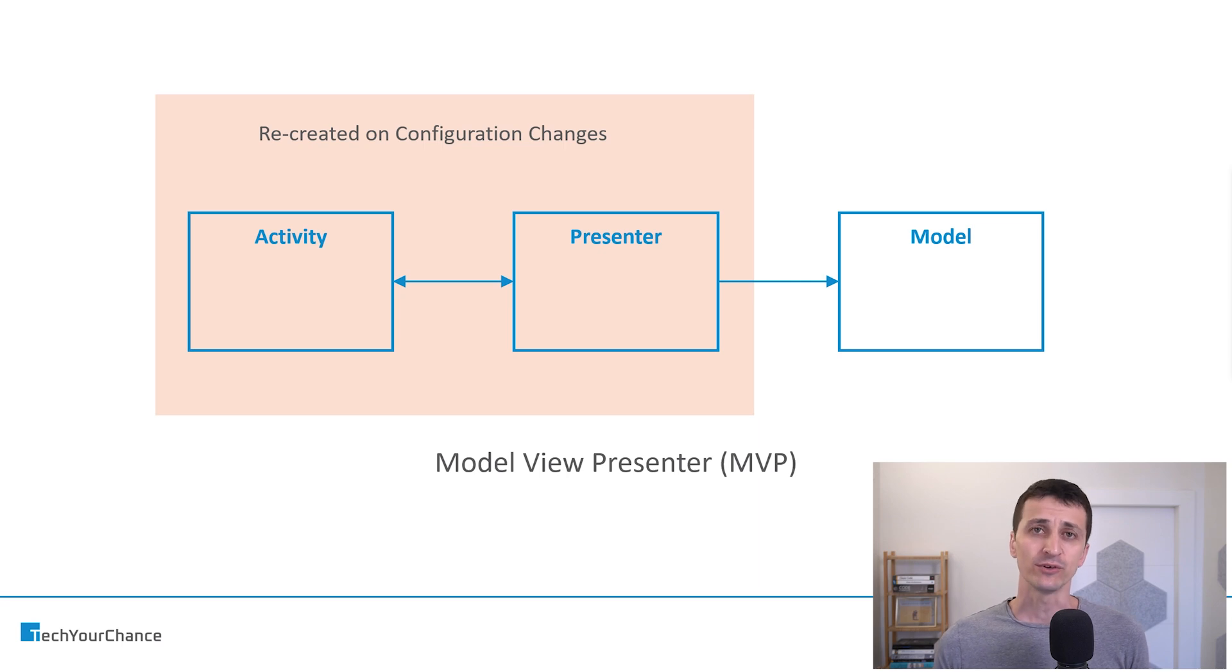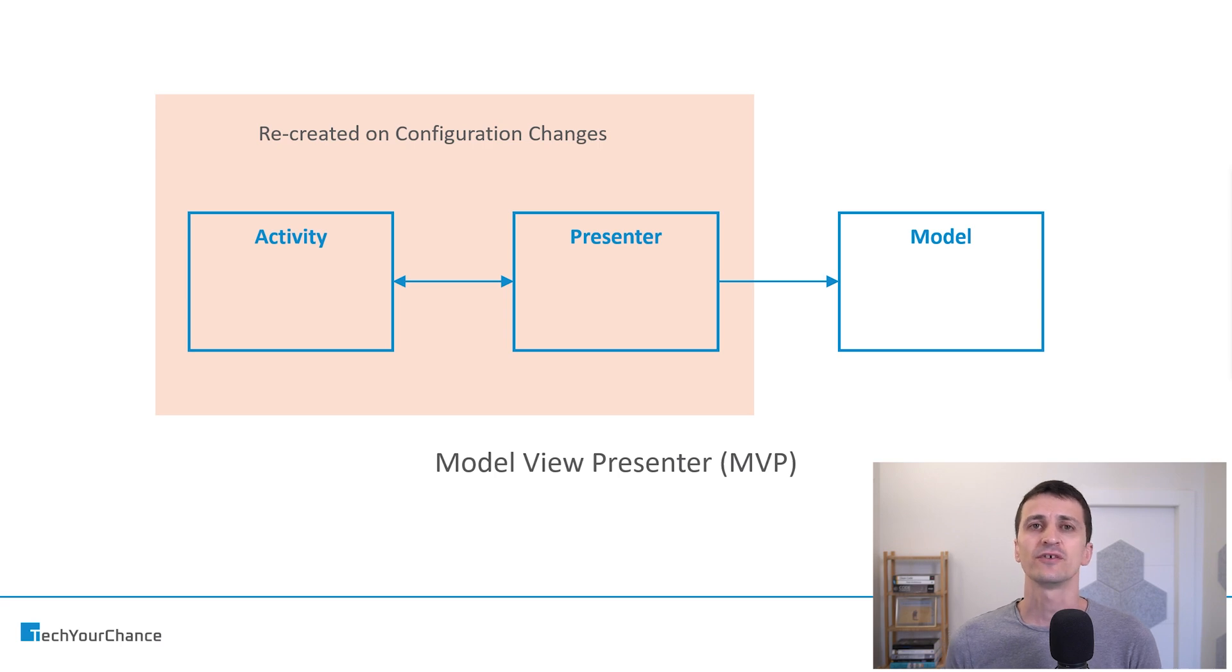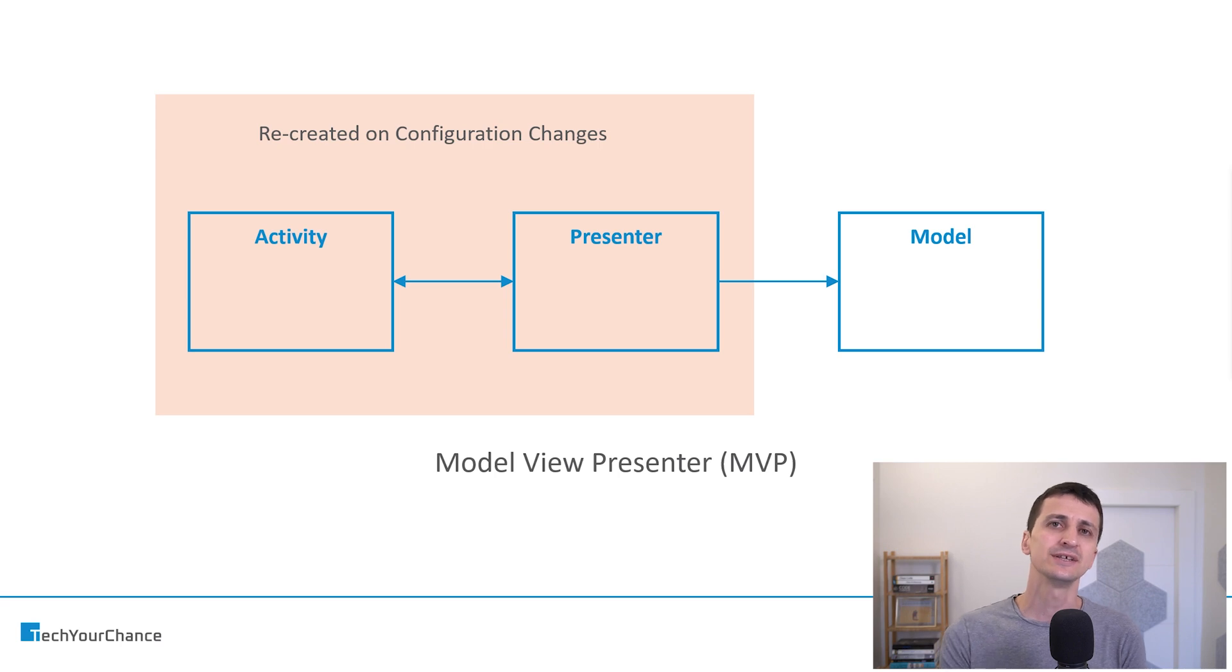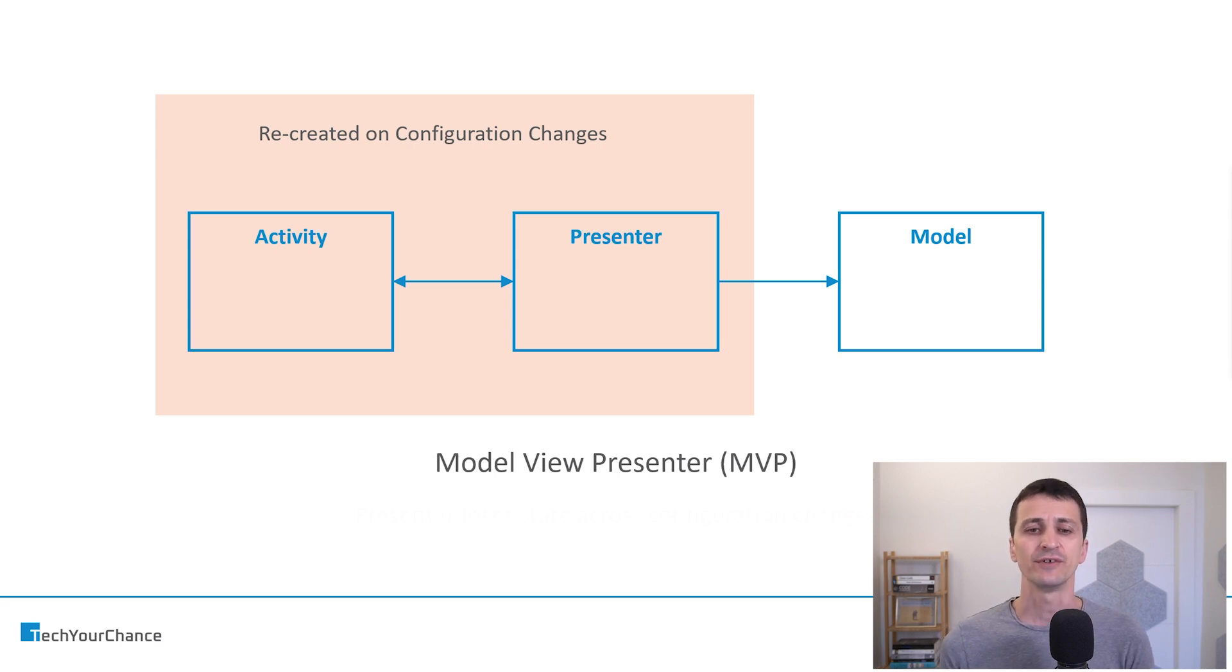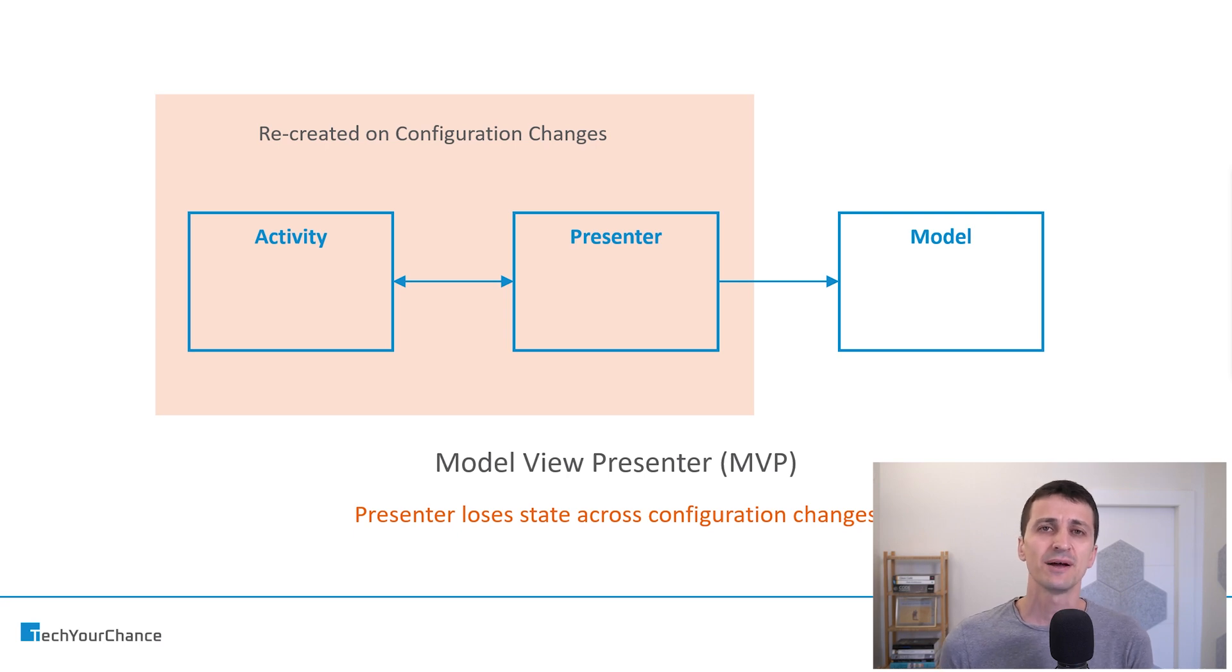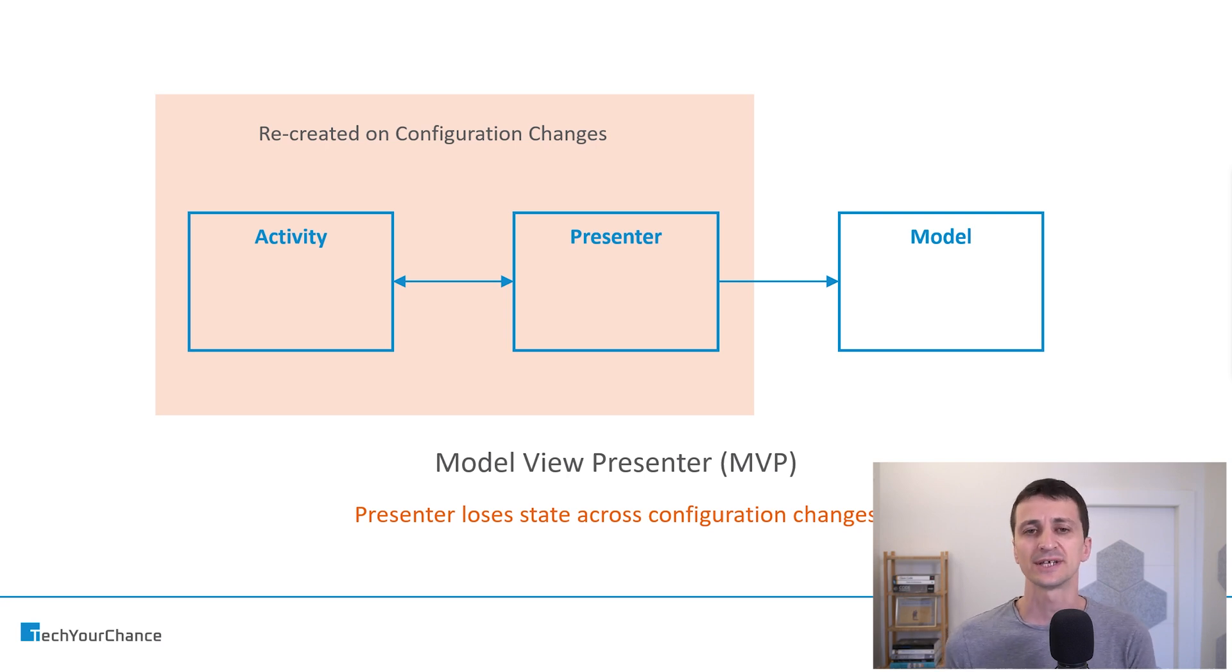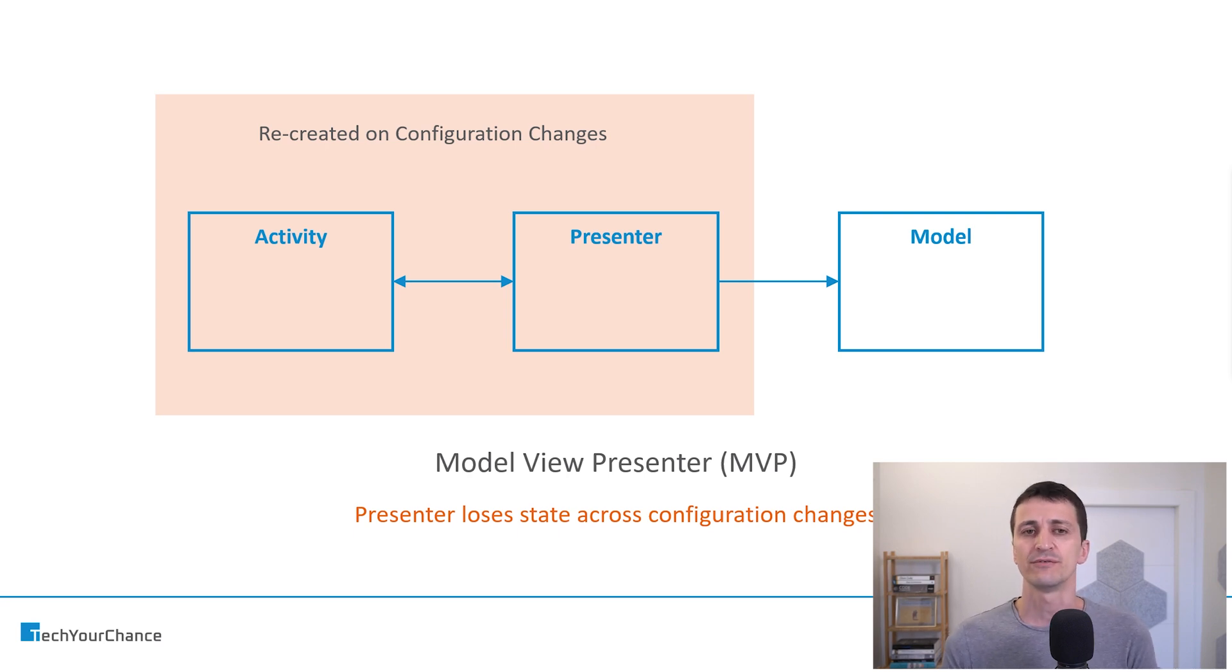Now, we have configuration changes in Android, and when config changes occur, some of our objects will be destroyed and then recreated from scratch, specifically activities. And since presenters are tied to activity lifecycles, they will be destroyed and recreated as well. The problem with that is that presenter loses its state during config changes. What kind of state are we talking about? This can be, for example, something that we fetched from the network, or this can be some in-flight asynchronous task that's being executed inside the presenter, for example, a network request.